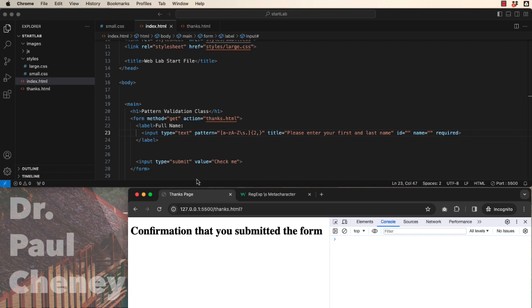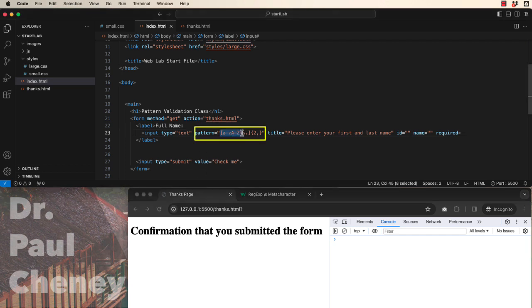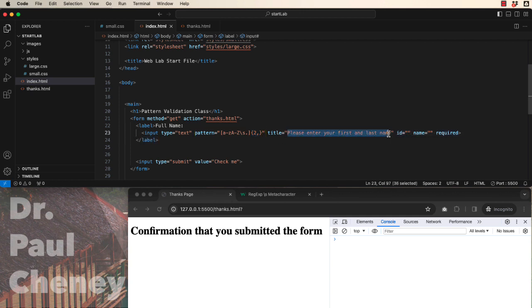Hopefully that gives you a good idea of how to manipulate patterns, the number of characters, and an appropriate matching title so the user knows what you're looking for.